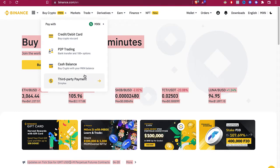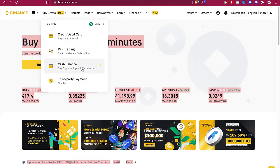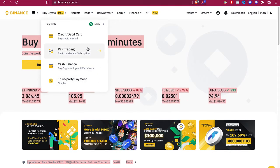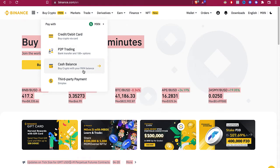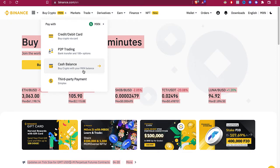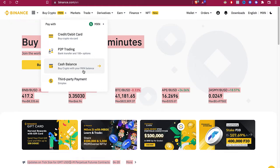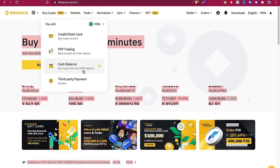We can do a P2P trading, we can do a cash balance, and we can do a third party payment. In this case, let's say we don't have a credit card or a debit card, we don't have balance in our Binance, so the only way that we can pay is with a bank transfer.